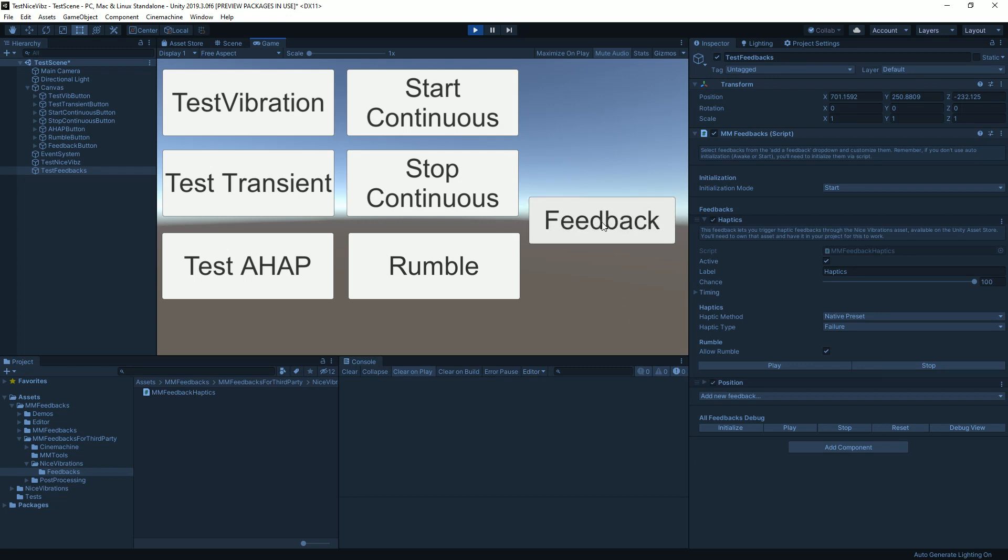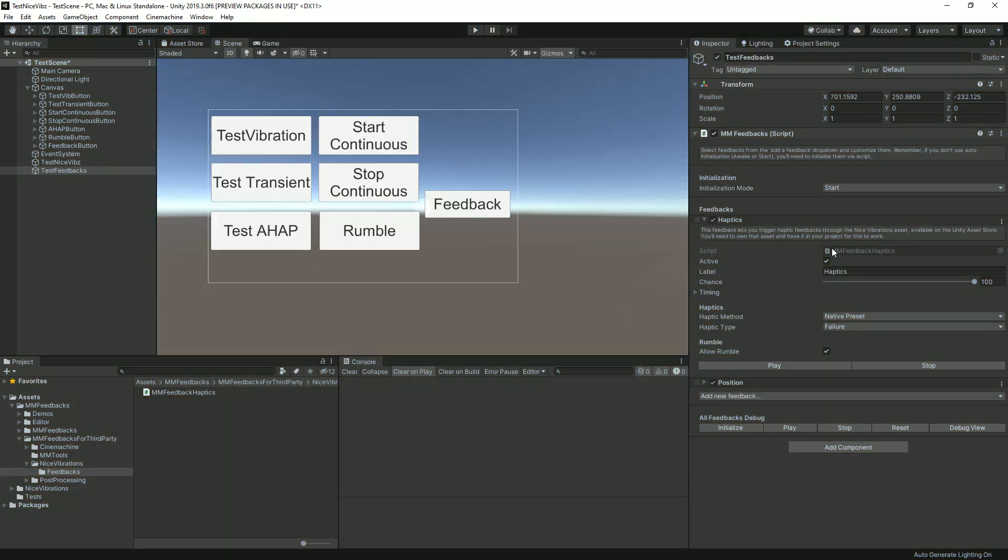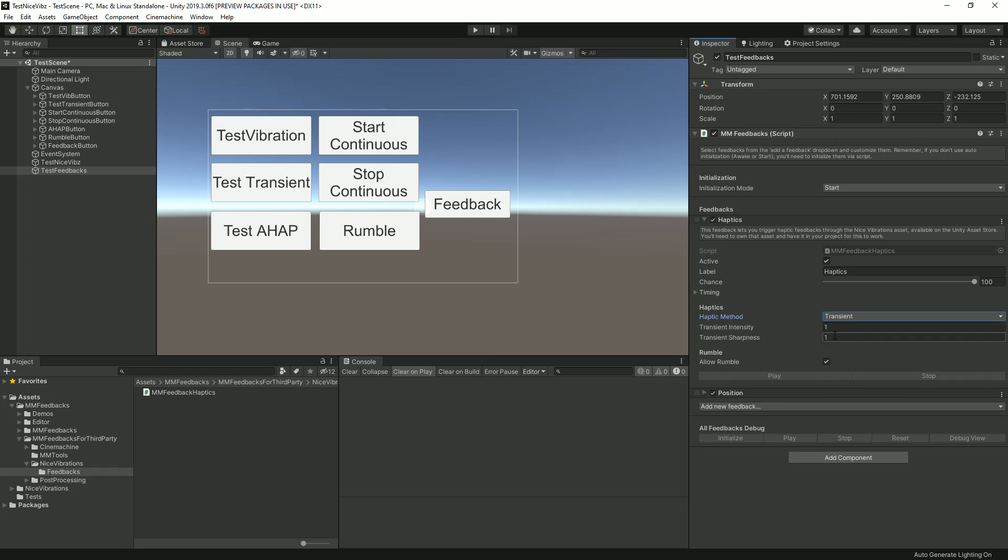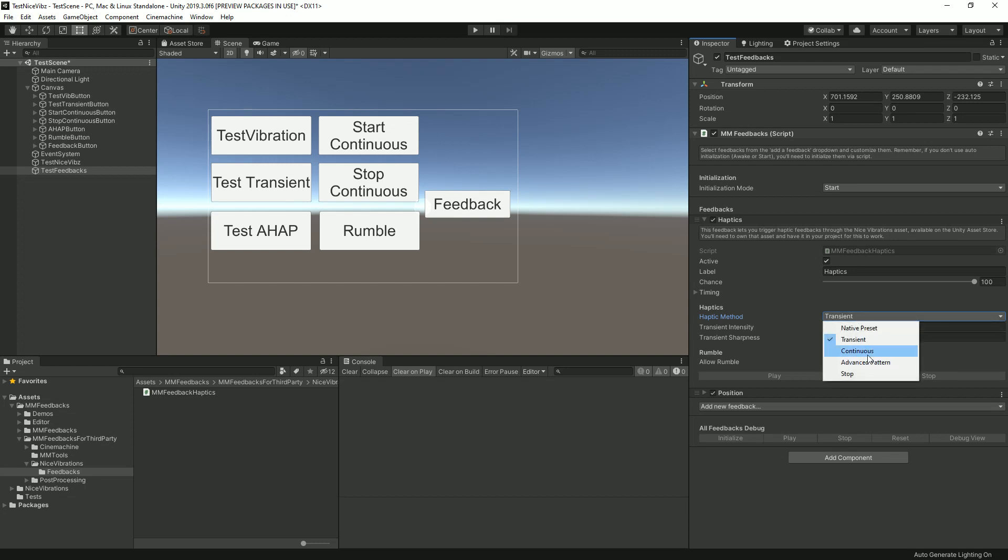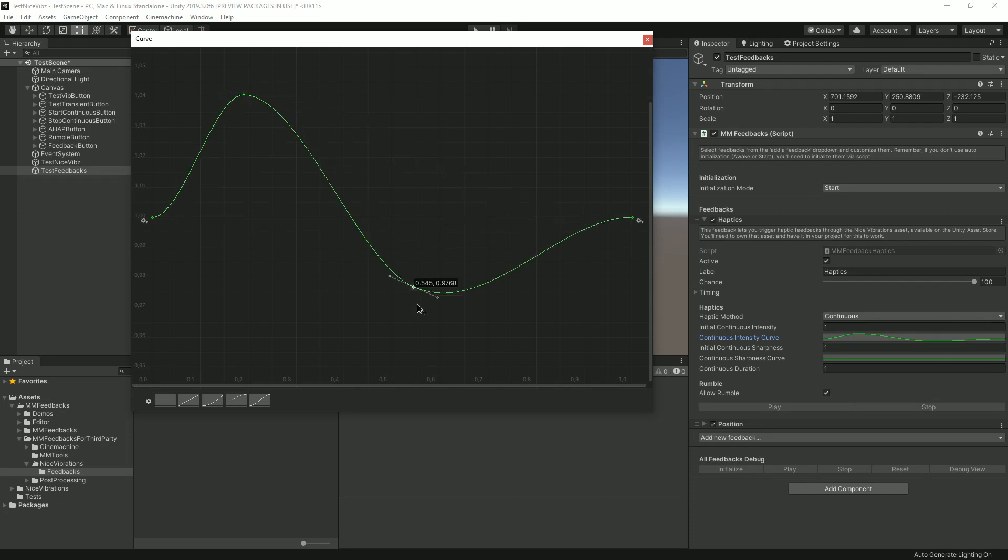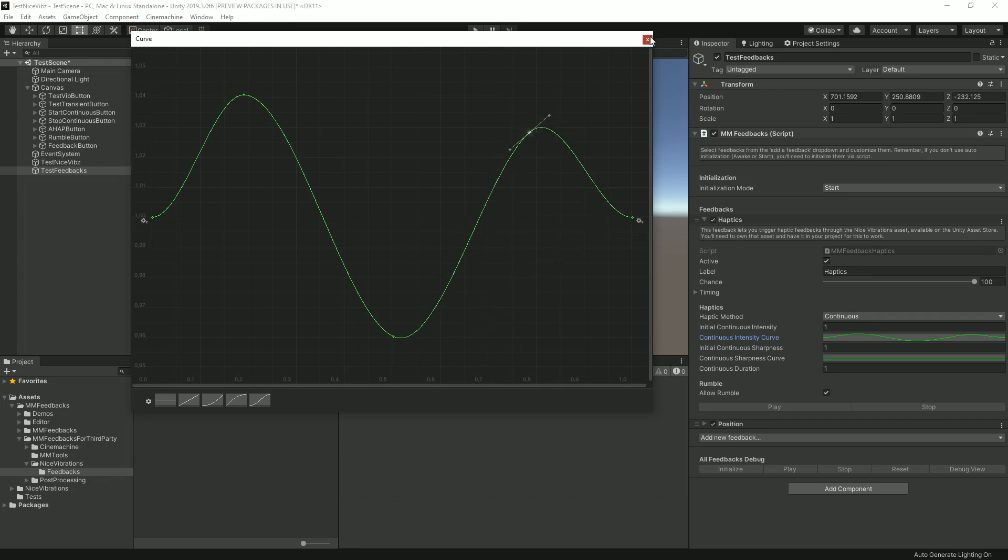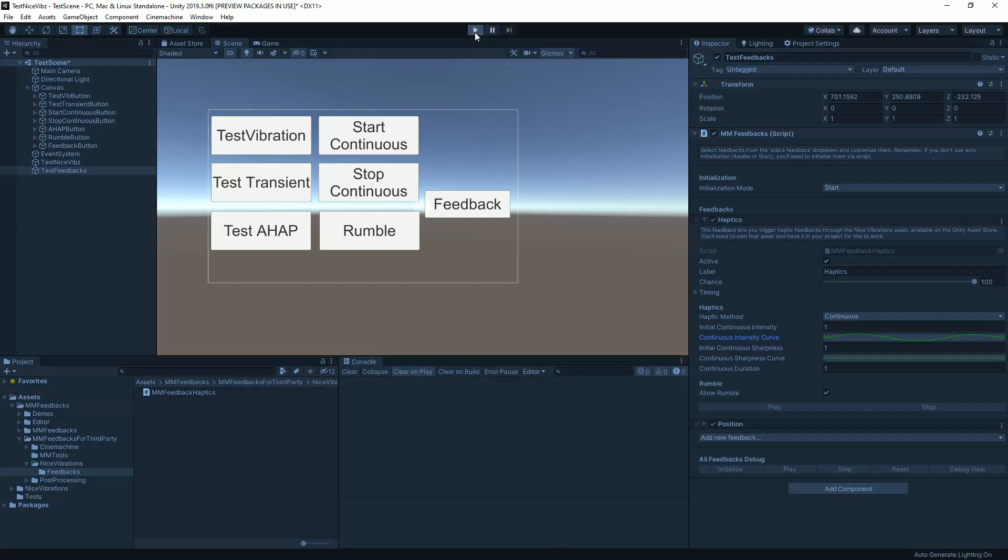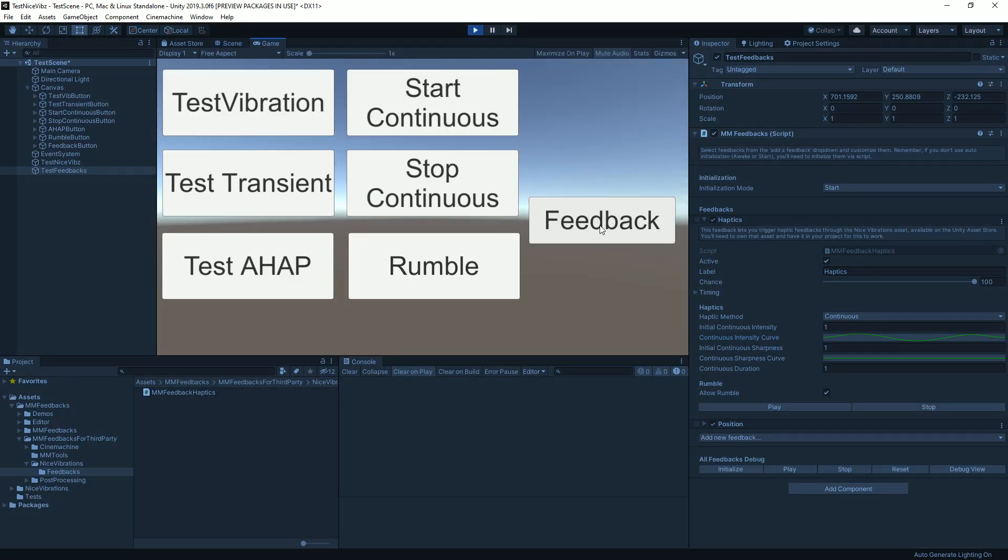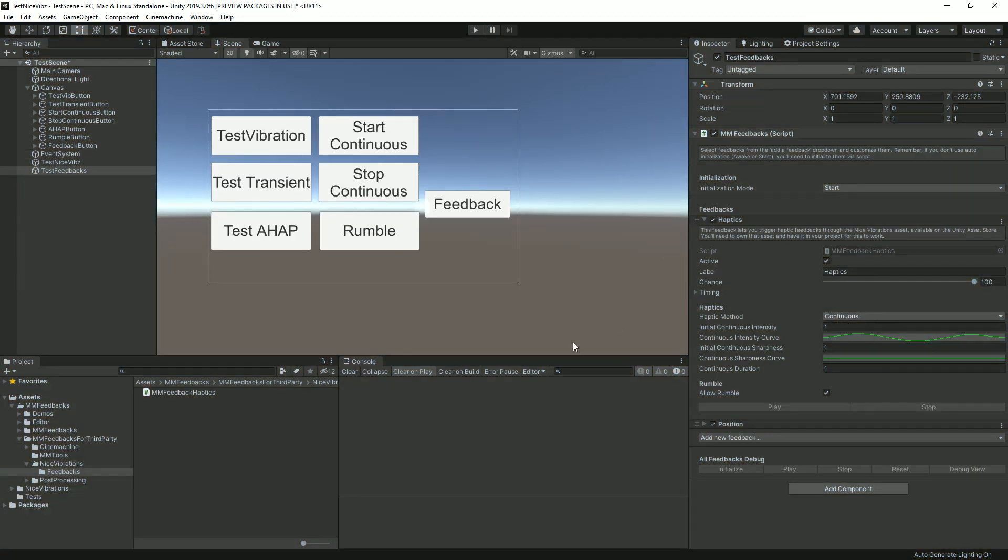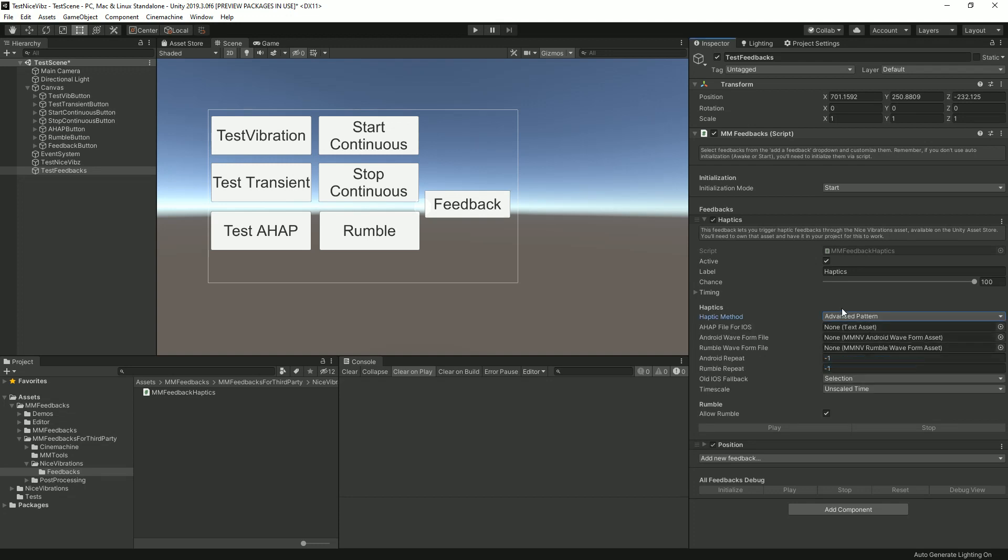I could also change that to have a transient, in which case I would be able to specify the intensity and sharpness. Same for continuous, and I can also use curves, so I could have something like this for example. If I were to press play and play that along that curve, it's a bit different.